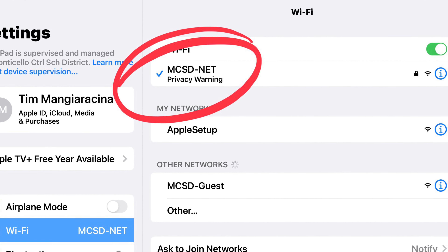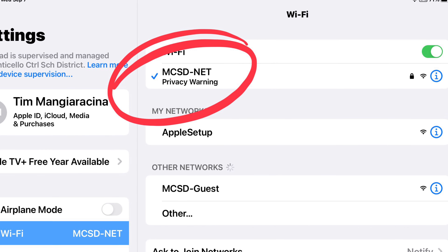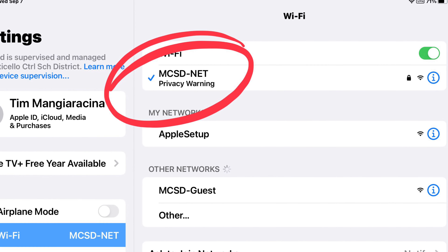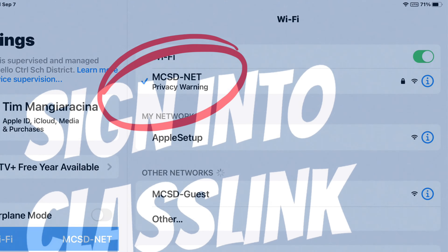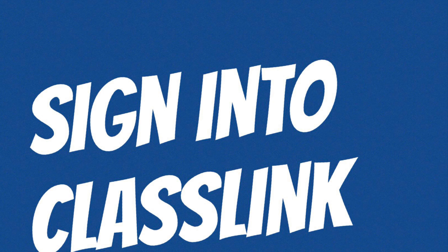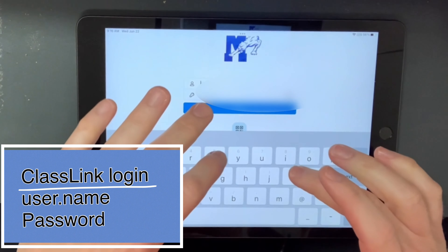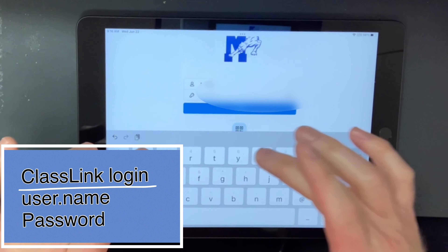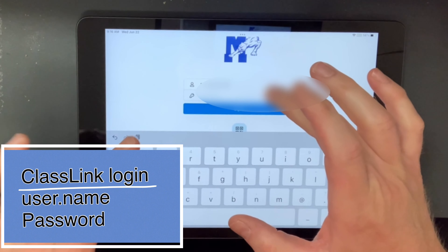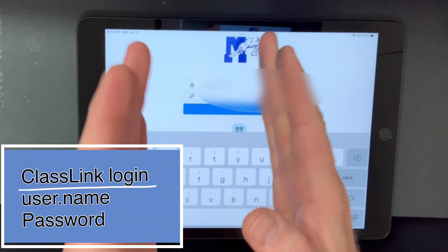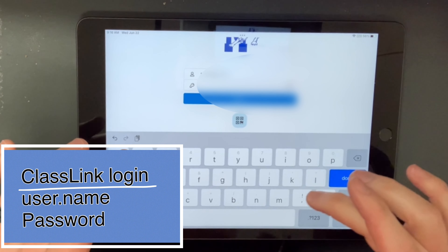This will allow them to use Safari, go on Teams, and use all the apps with regards to the internet. You're going to put in your username and password — just the first name, period, last name, and then whatever your password is.